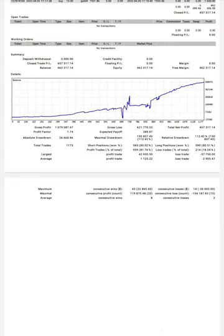So here is the graph. As you can see, constantly it is growing. Profit factor is 1.74, total number of trades are 1,173.